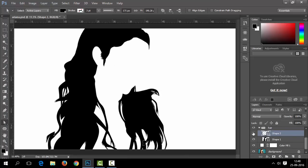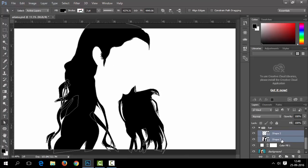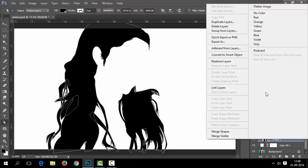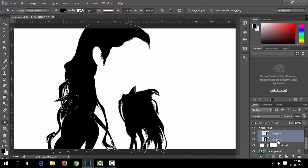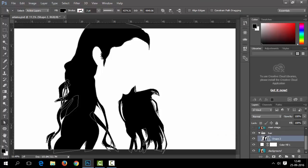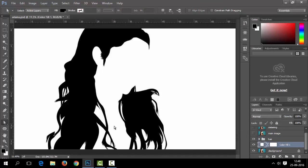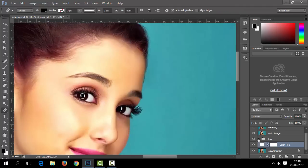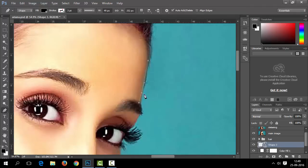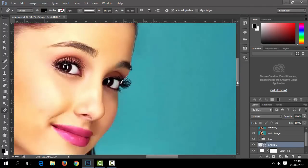Choose the Subtract From Shape option from the control panel with the pen tool selected — it will help you remove area from the selected shape. If you accidentally create a new shape instead of adding to the current shape, you can also merge the shapes from the layer panel. Now we will trace the face outlines.